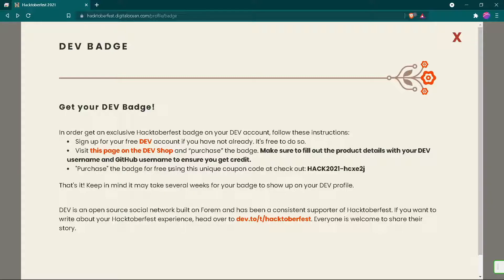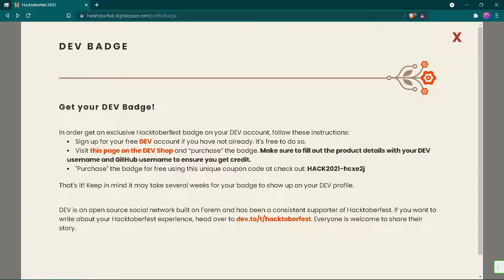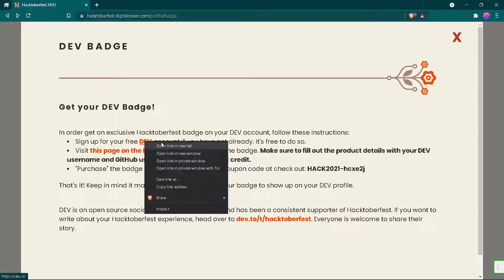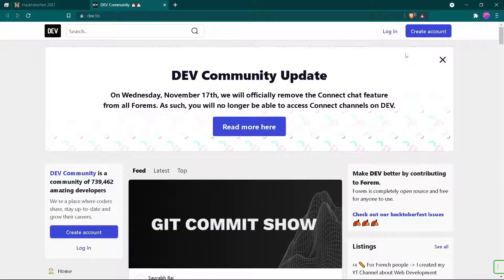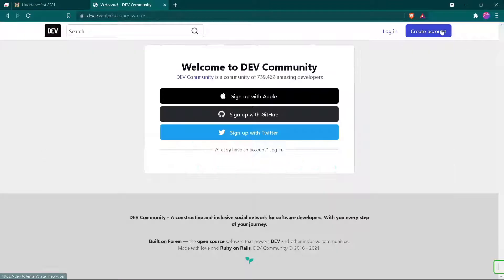Keep your code saved and don't share it with anyone. Now first of all open the DEV community page, and to sign in with GitHub we will create an account. Just click on sign in with GitHub and it's done.